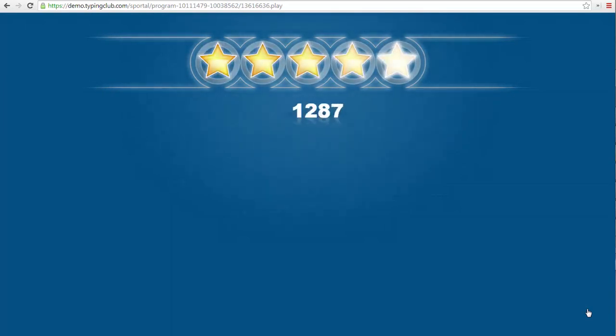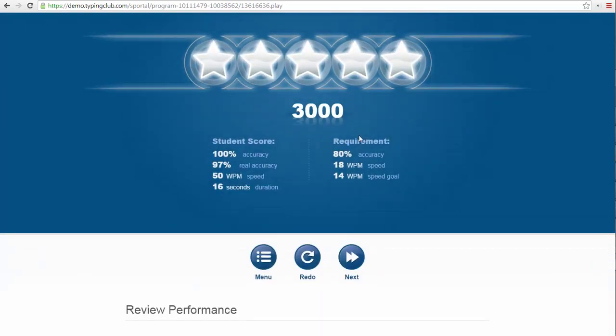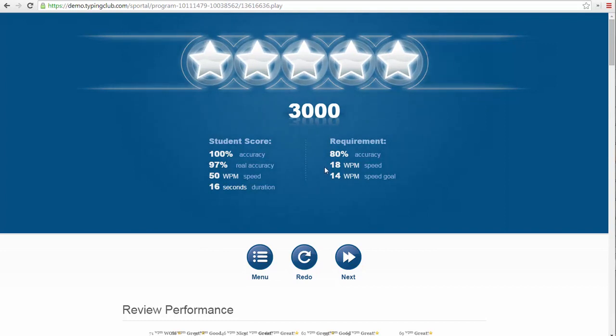Now that I have finished the lesson, I can see how many stars I earned on the lesson. I can also see the requirements for the lesson as compared to my performance. You can see the minimum required accuracy of 80%, with at least 14 words per minute needed to pass, and with 18 words per minute as the goal.